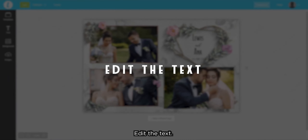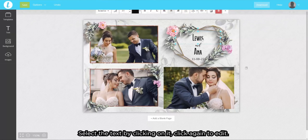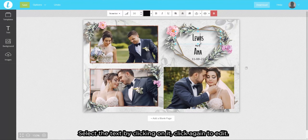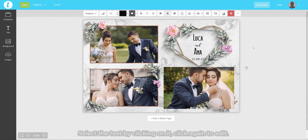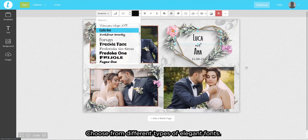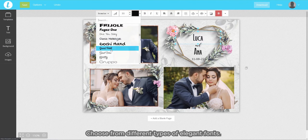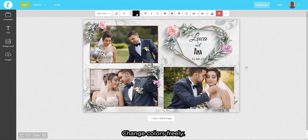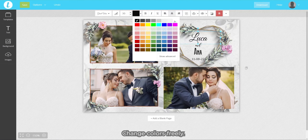Edit the text. Select the text by clicking on it, then click again to edit. Choose from different types of elegant fonts.